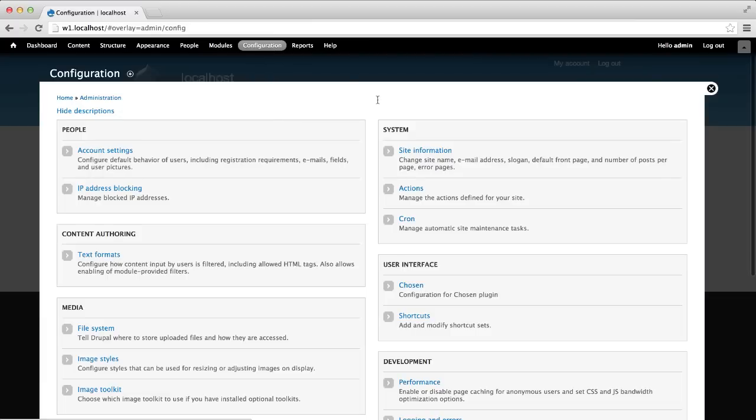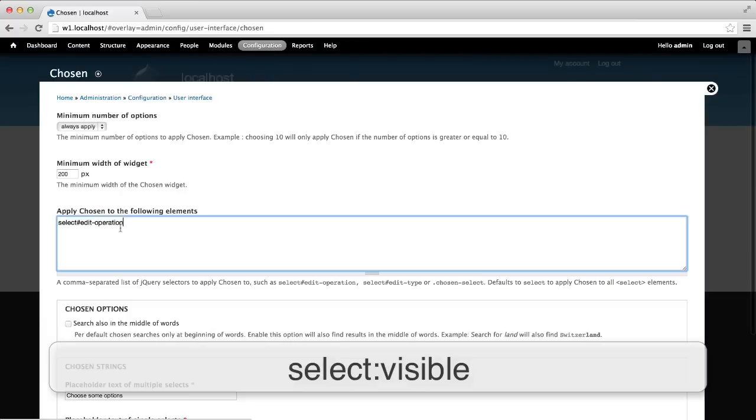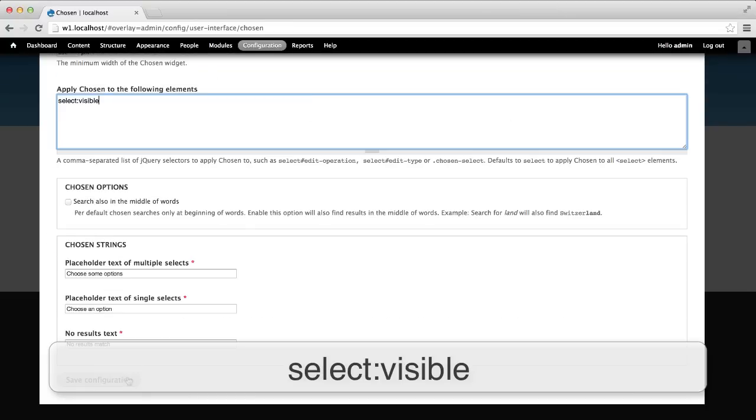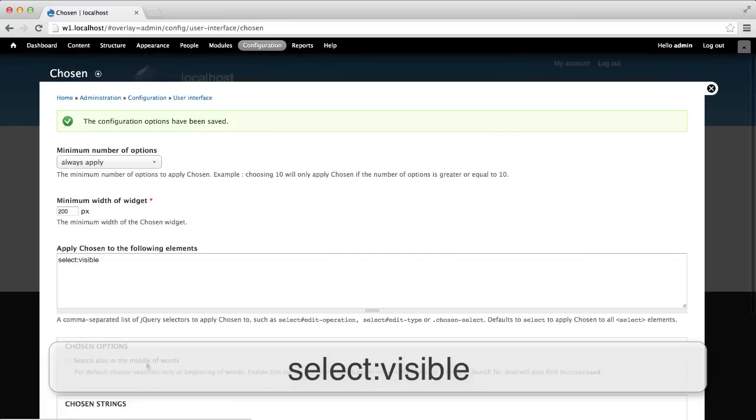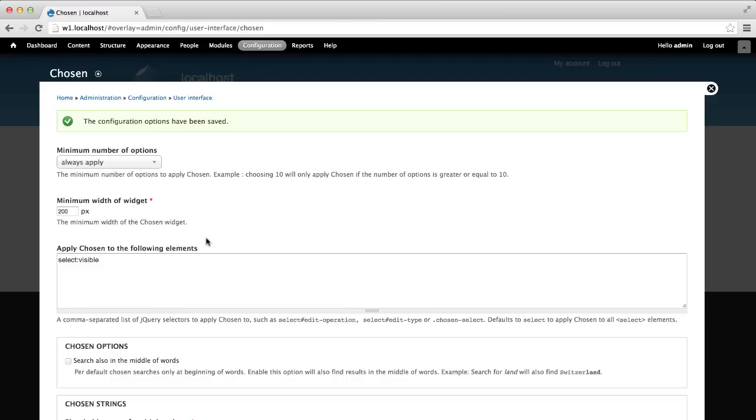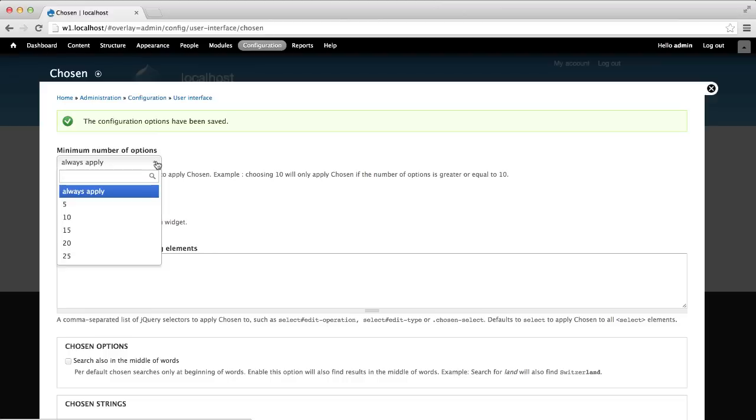Now let's head back to the Chosen configuration page. Before we continue, add select visible back in. The minimum number of options select list is another to take note of. By default, it's set to 20. What this means is that Chosen will only be applied to an element if it has 20 options or more.